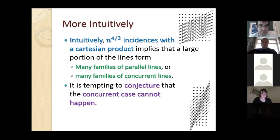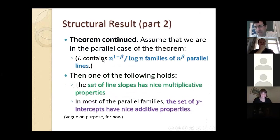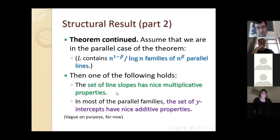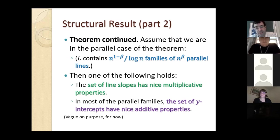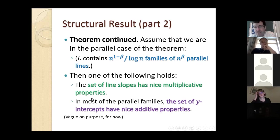All known constructions have many families of parallel lines. We have no example with many concurrent lines, so it's tempting to conjecture that case cannot happen. In follow-up unpublished work we show that for lattices (and some more general scenarios) the concurrent case cannot happen, but we still cannot rule it out in general.